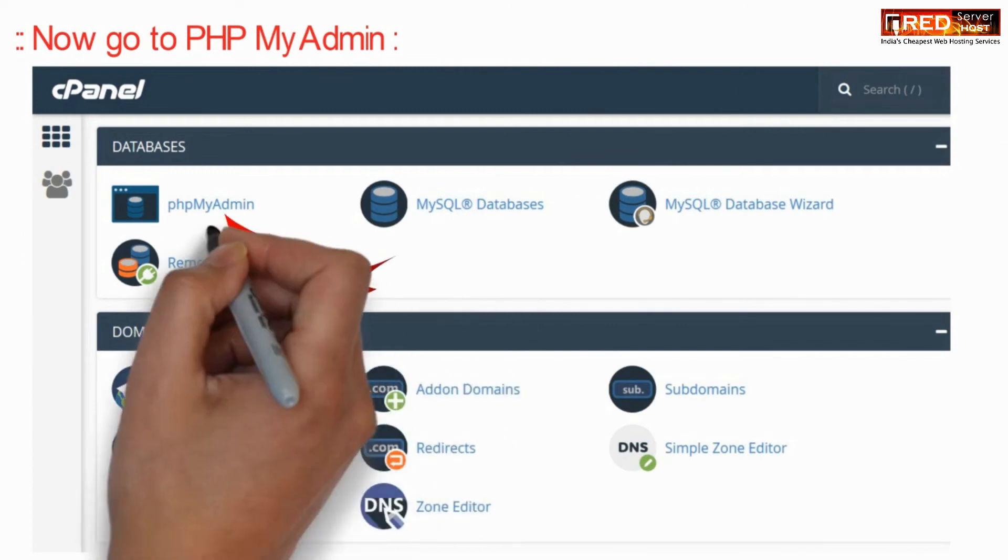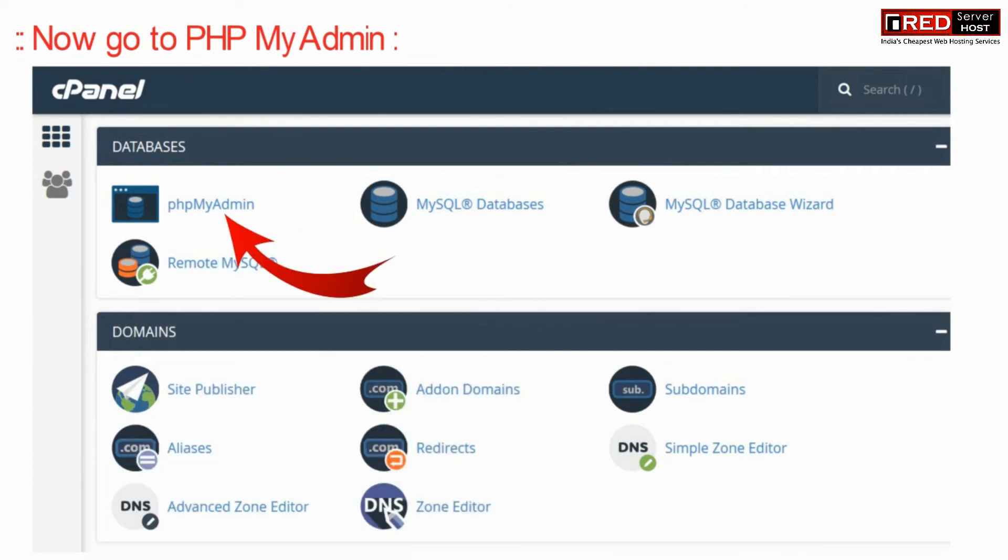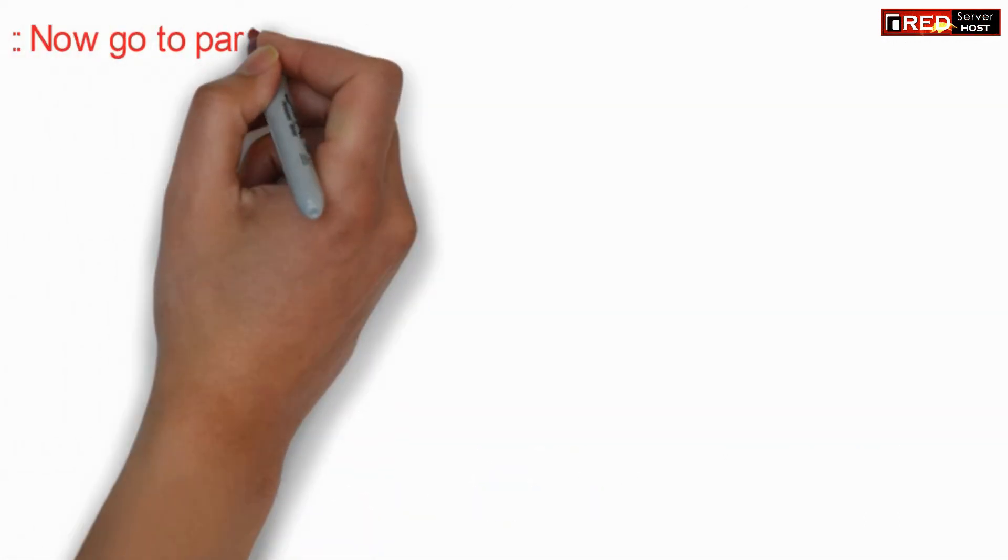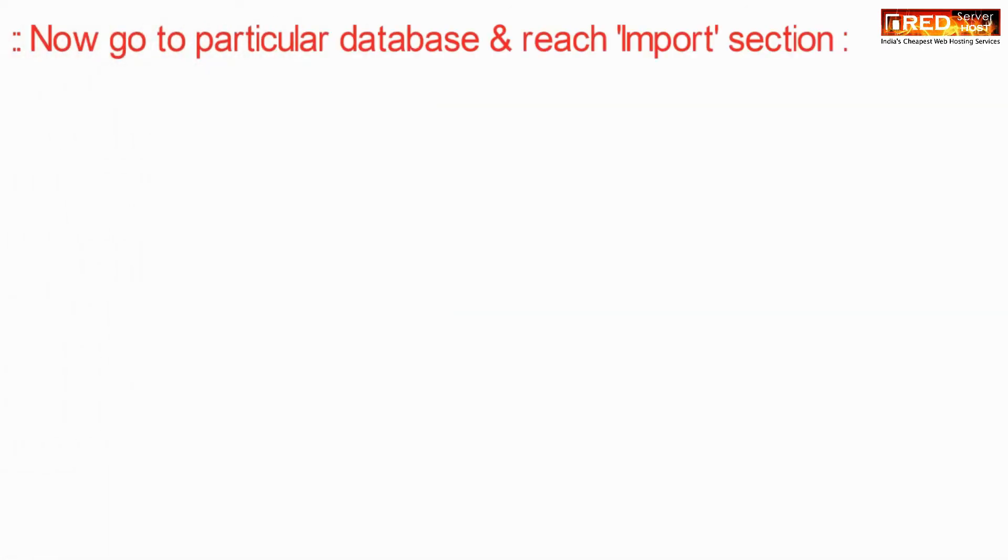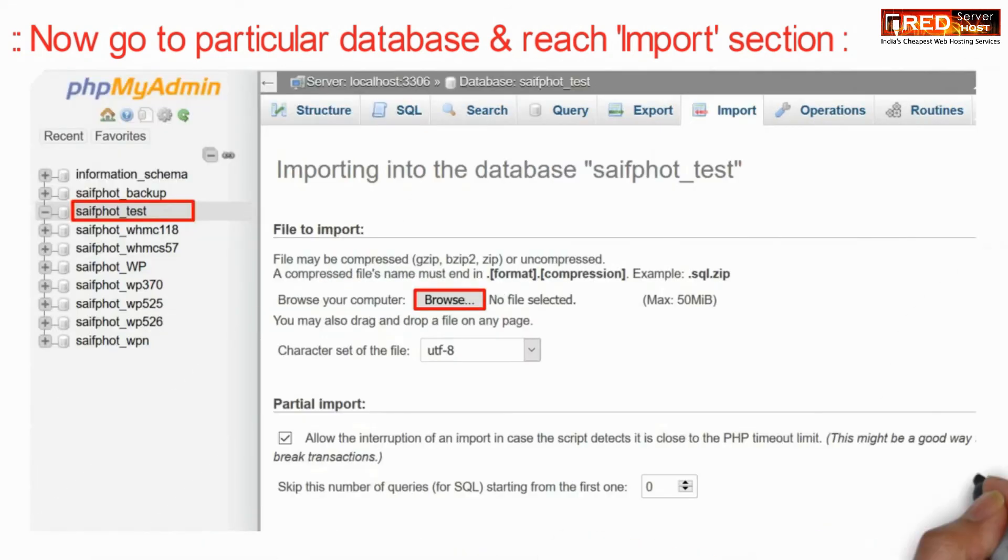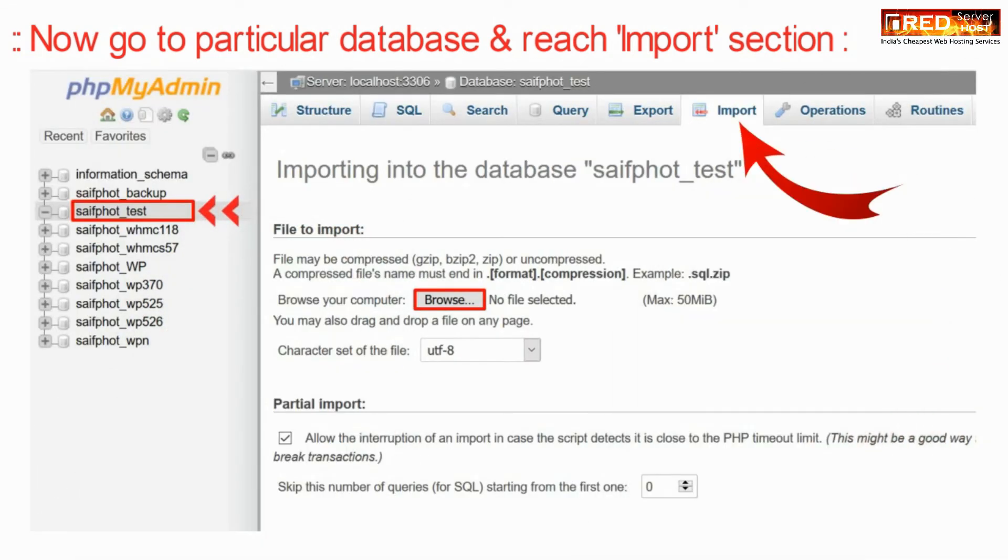Now go to phpMyAdmin. Now go to the respective database which you have created and then reach import section.